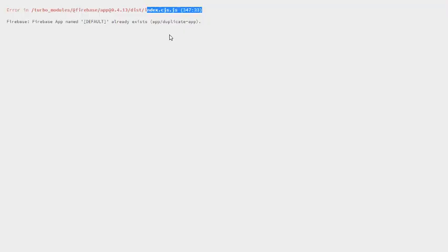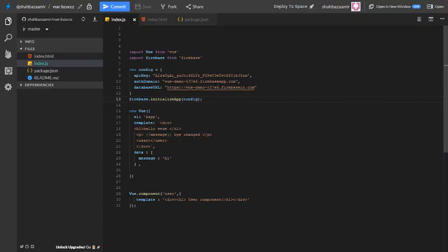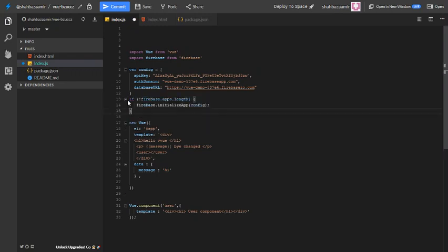So we can add the following line of code just before firebase.initializeApp config to check if Firebase is already initialized. If it is already initialized, we are not going to initialize it again.